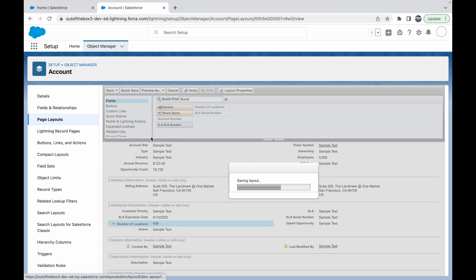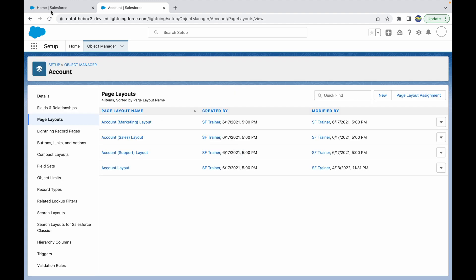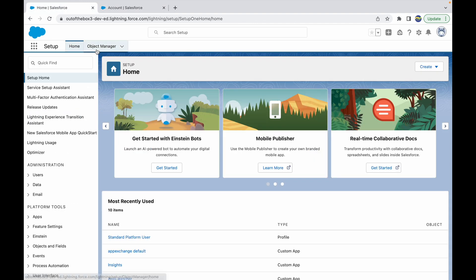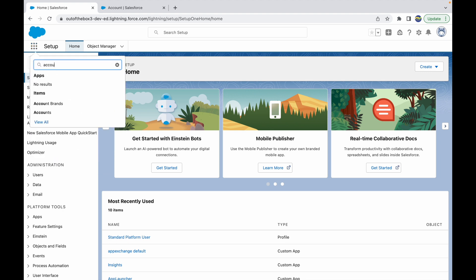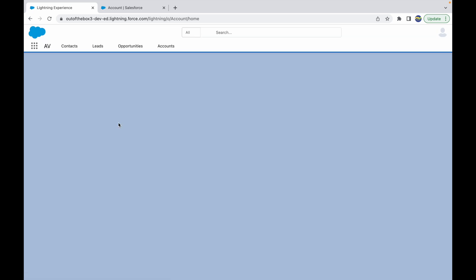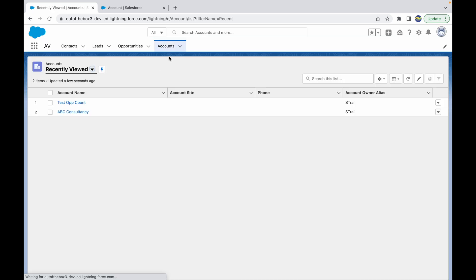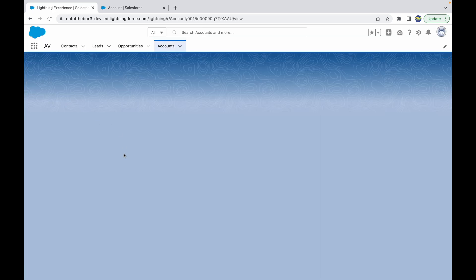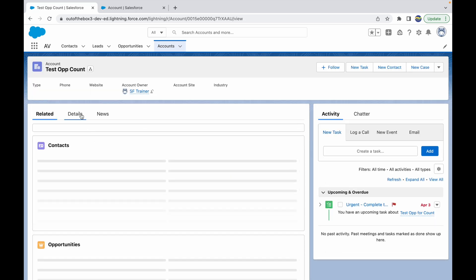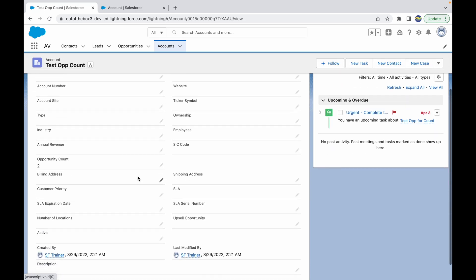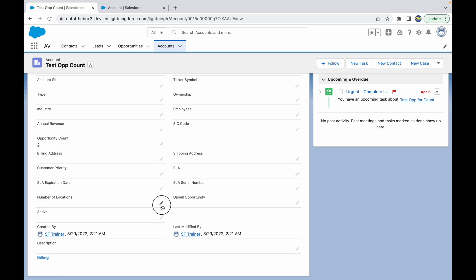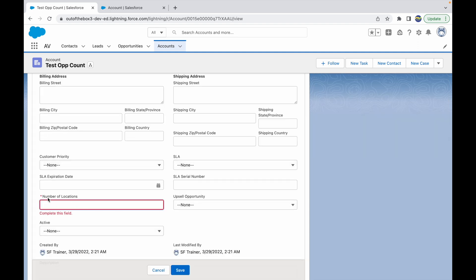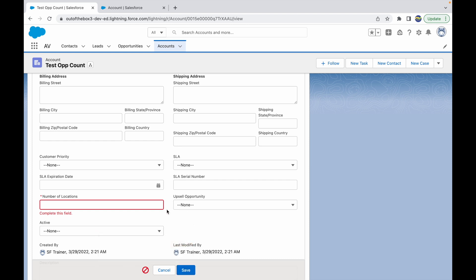Now, when the system admin logs in and goes to the account layout, let's create an account record or view an account record that's already present. If I open an existing account and go to the details tab, down below on the number of locations, see this is a required field now. It asks me to complete this field, or else it will not let me save the record.